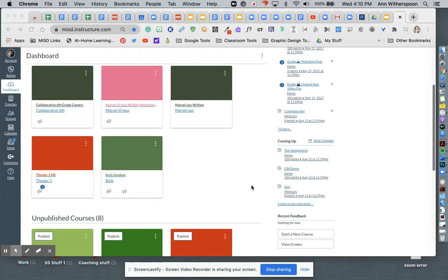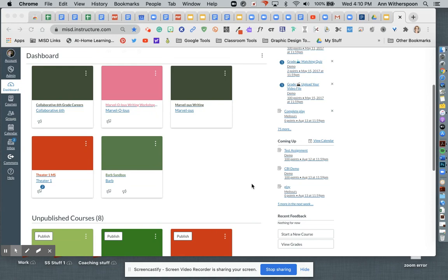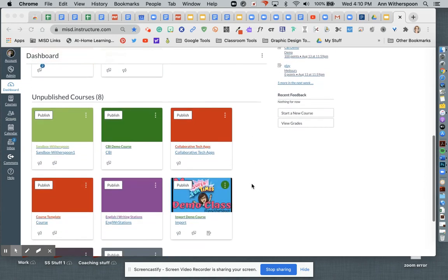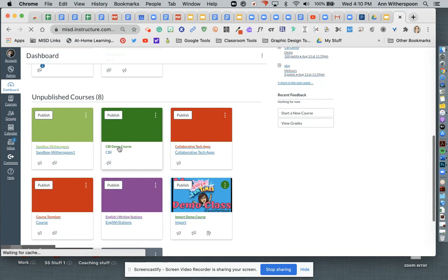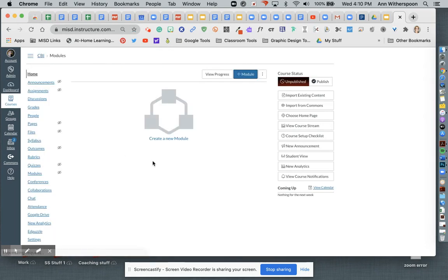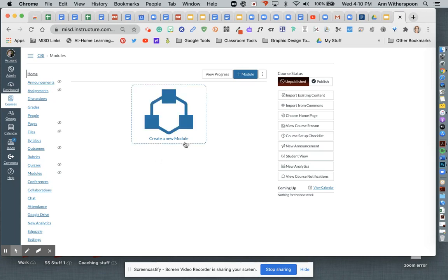I want to show you how you're going to copy your sandbox into your real courses once you get them. So I've gone in here and made a demo course. This is my blank demo course that I'm going to pretend is my real course.